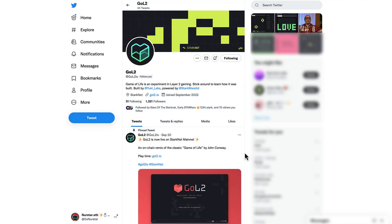So guys, in today's episode we are going to see what Goal 2 is and how you can play. In fact, Goal 2 stands for Game of Life 2, where the 2 is linked to the concept of L2s, of scaling layers.